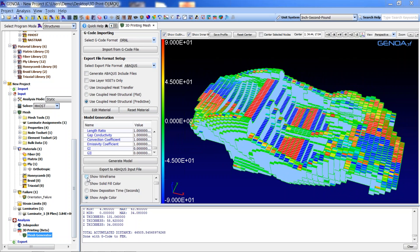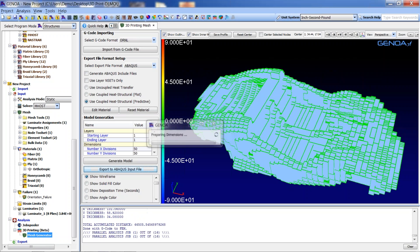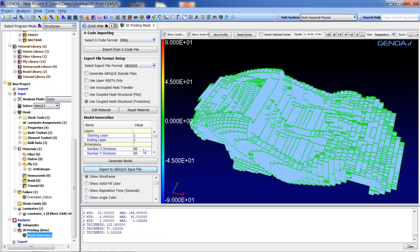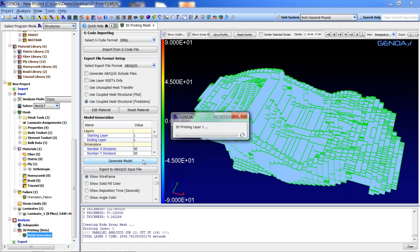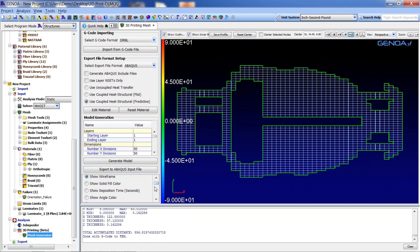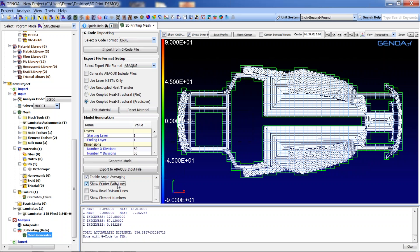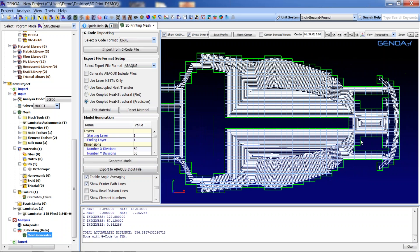For an in-depth investigation, we may choose to check the mesh layer by layer. To do so, we enter one as the starting layer and ending layer, which means model generation will take place only for layer one. We then click on the printer path line to determine whether the size of the mesh is appropriate or needs adjustment. If it is not appropriate, we may increase the density by changing the number of divisions.